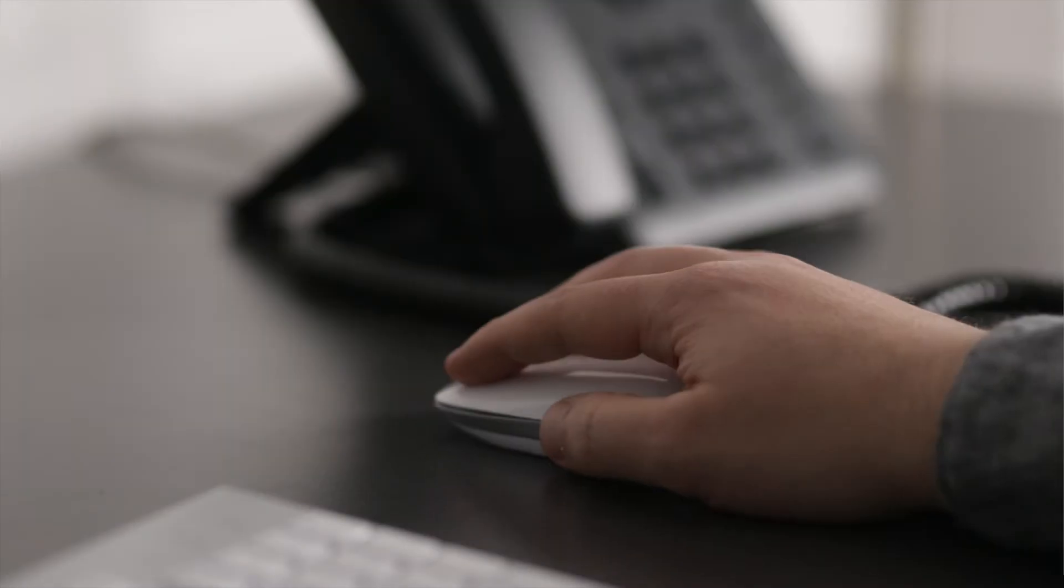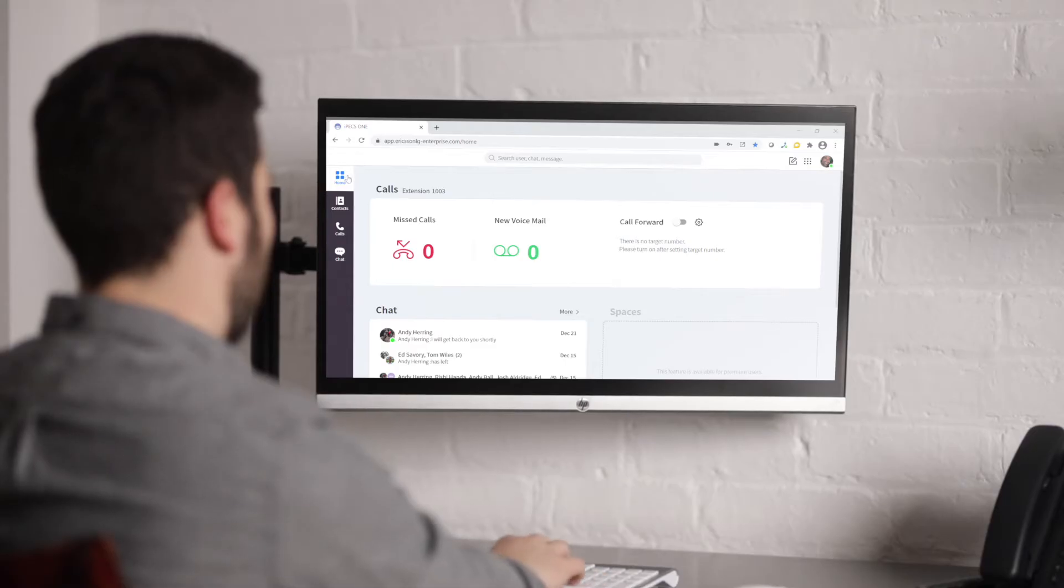This is the home screen for IPEX One. On the left hand side of your screen you will see that we are currently in the home menu.